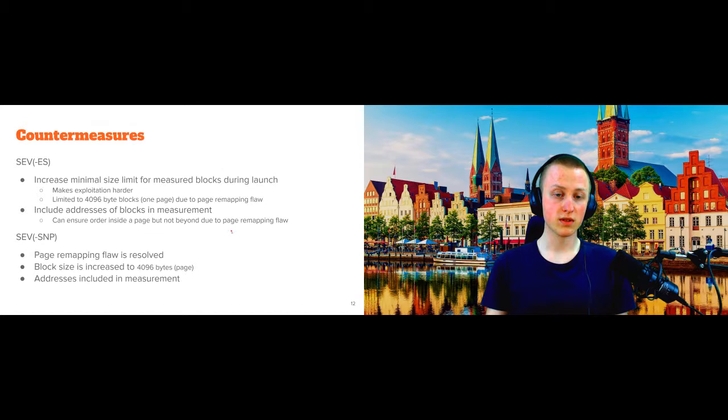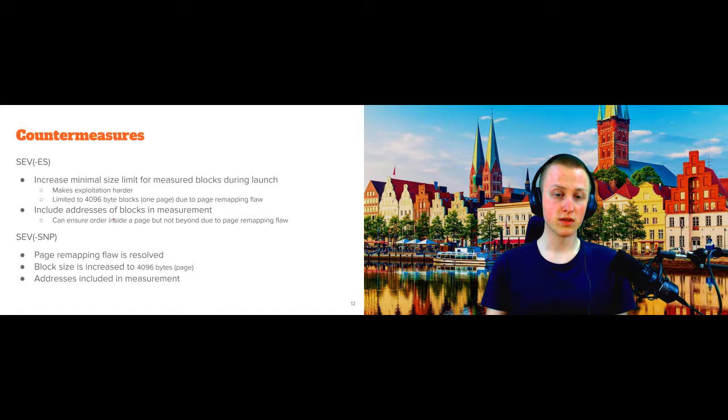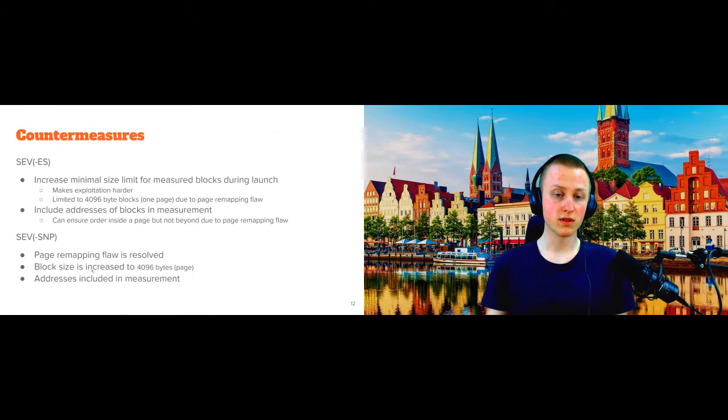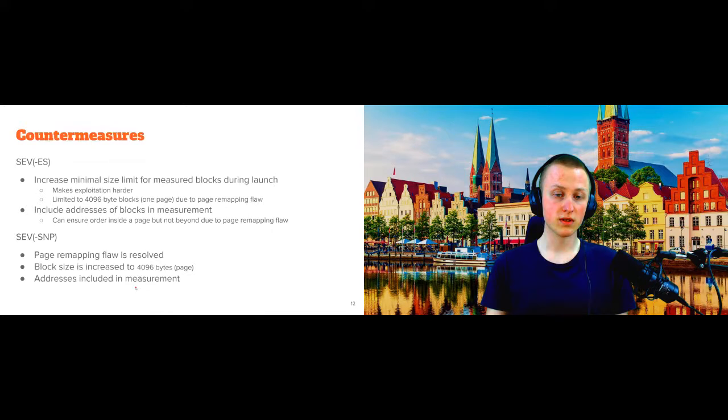However, for offsets inside the page, this actually works because we cannot reorder offsets inside the page. So we could still use 16 byte blocks and by including the offsets here in the measurements, we could be sure that all 16 byte blocks inside the page actually have the correct order. However, to implement this, of course, this launch update command would have to be adjusted and the protocol would need to be updated on the guest owner as well to correctly verify these. However, luckily with SEV-SNP, this page remapping flaw is finally resolved and they've also overhauled the attestation process here. The blocks that you can launch now have a fixed size. They are now page sized and what's more important that the address is now actually included into the measurement so that we detect if we reorder these.